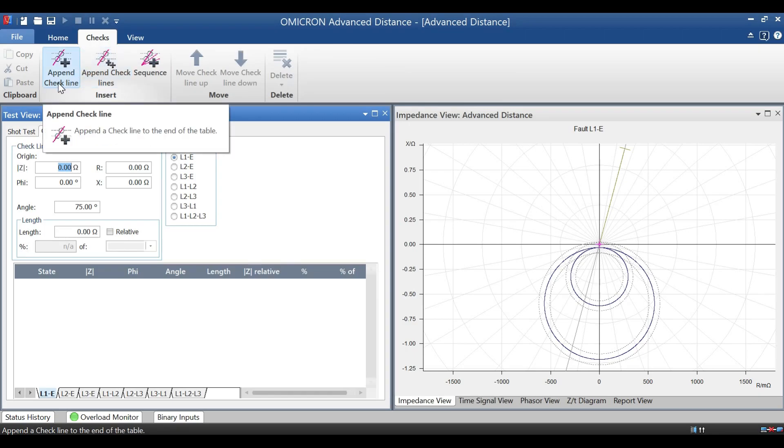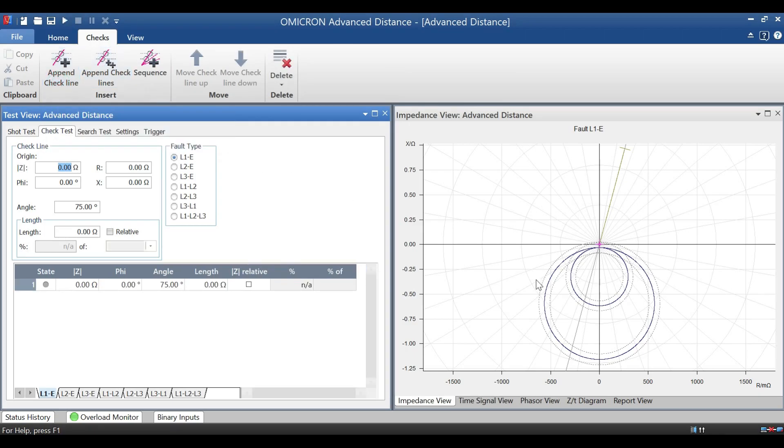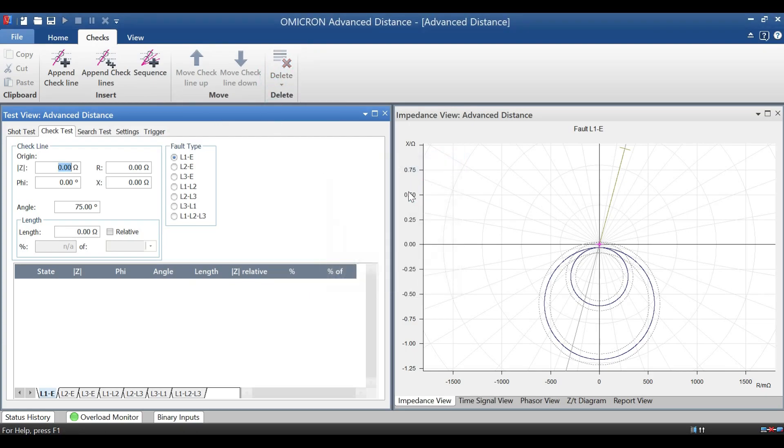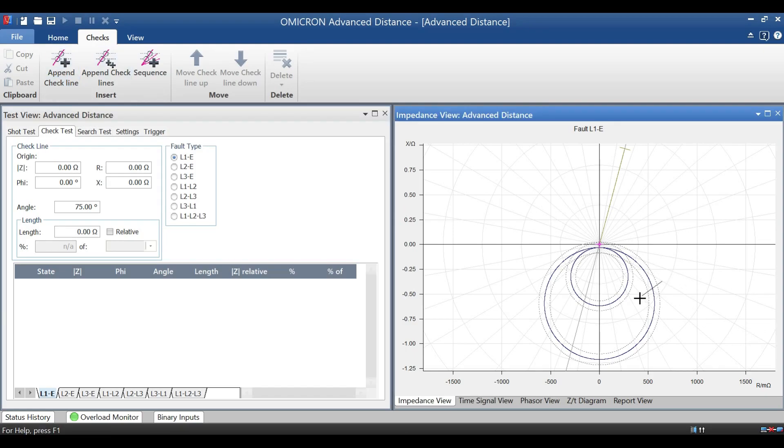In that, first select the type of fault and go for drawing the line on zone 1, from outside to inside, and click add. Same way for zone 2. Similarly, we have to do for all type of fault.